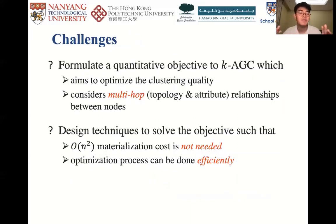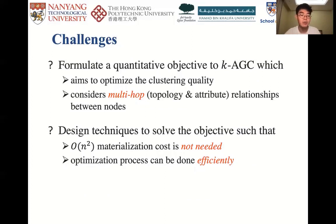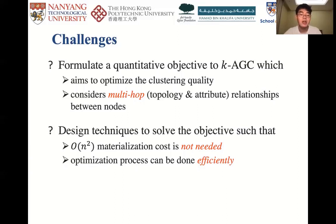Therefore, we face several challenges to solve the K-AGC problem. First, we need a measurement to quantify the quality of clustering results, which can also guide us to derive our objective to cluster. This objective should take into account multi-hop topology proximities and attribute similarities between all node pairs, which can improve clustering quality as confirmed in previous work. Second, we need to avoid quadratic materialization overheads, as well as substantial parameters and expensive optimization processes.